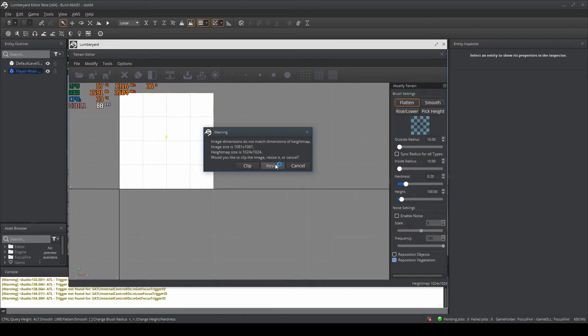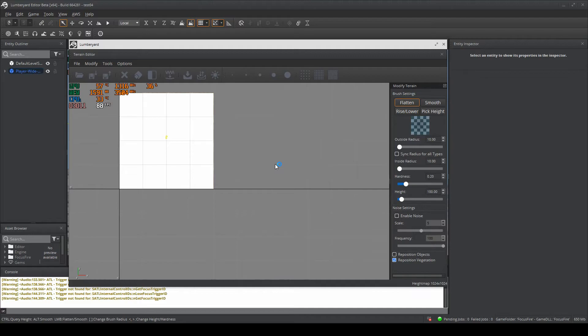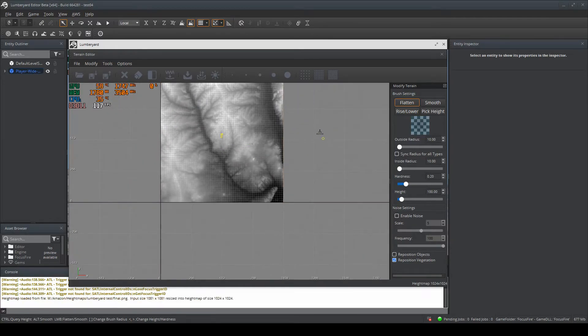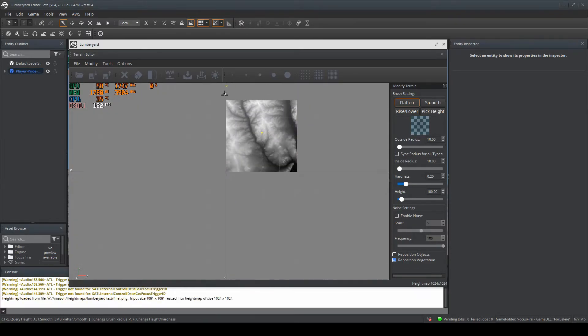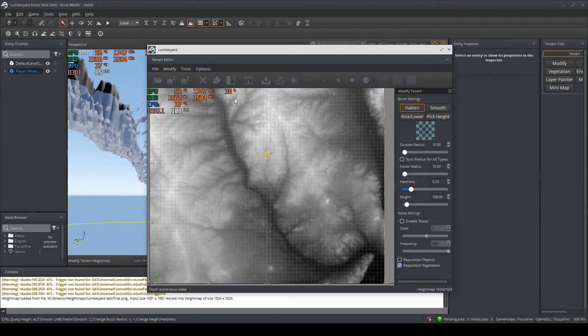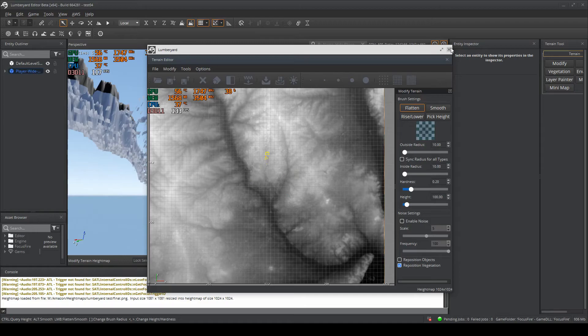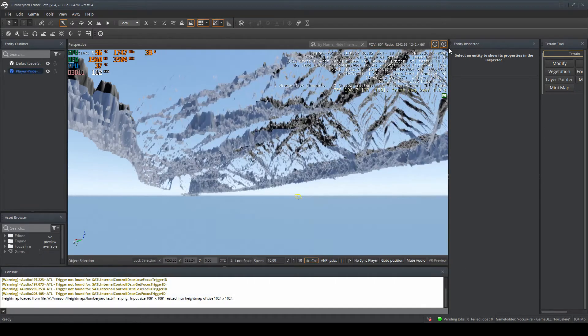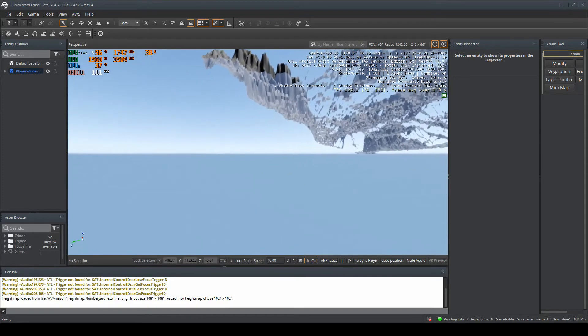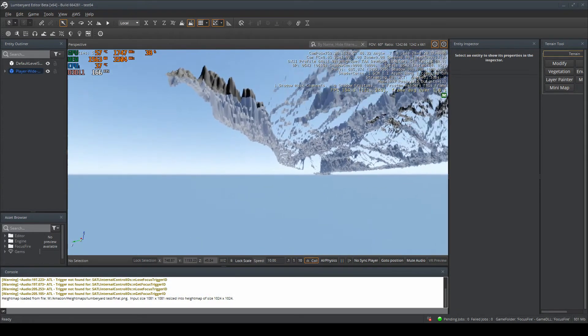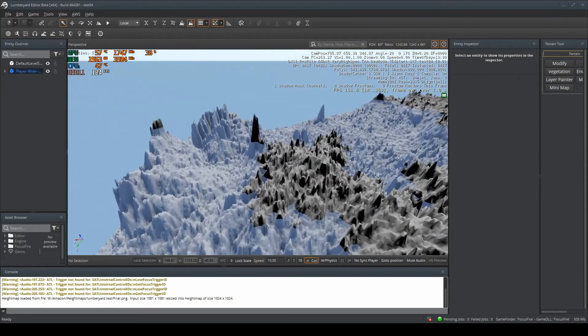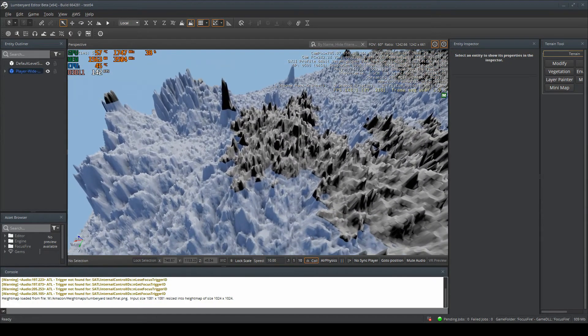When we click the Resize button here, Lumberyard will shrink the picture down and generate the height map. It will resize it into the correct height map. You've imported it, so now you want to close it so we can have a look at it. You might spawn underneath the map, but that's fine—just navigate to the top as before.